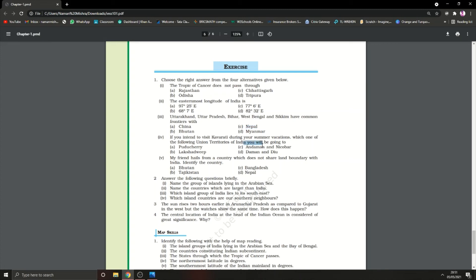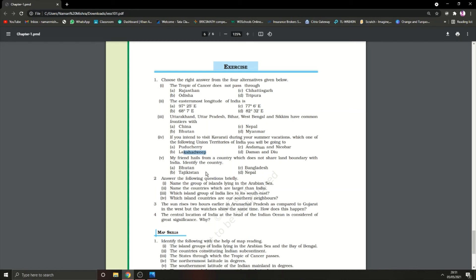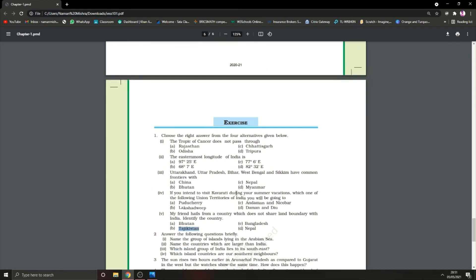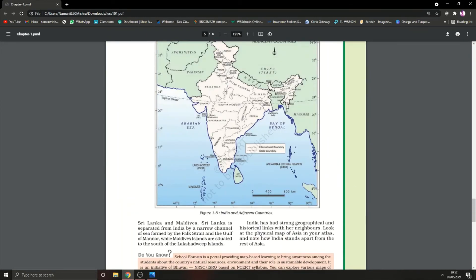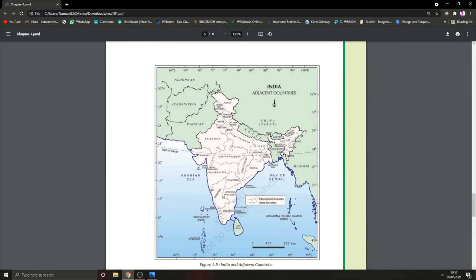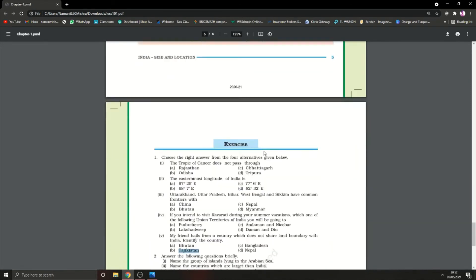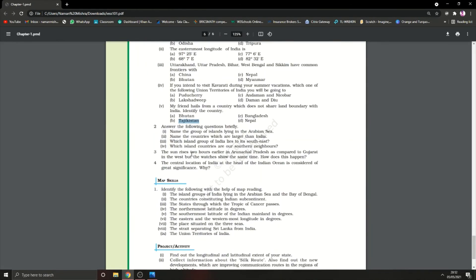If you intend to visit Kavaratti during a summer vacation, which union territory will you be going to? We would be going to Lakshadweep because Kavaratti is the capital of Lakshadweep. My friend hails from a country that does not share a land boundary with India. I think it should be Tajikistan because it's after Afghanistan. Now answer the questions briefly.